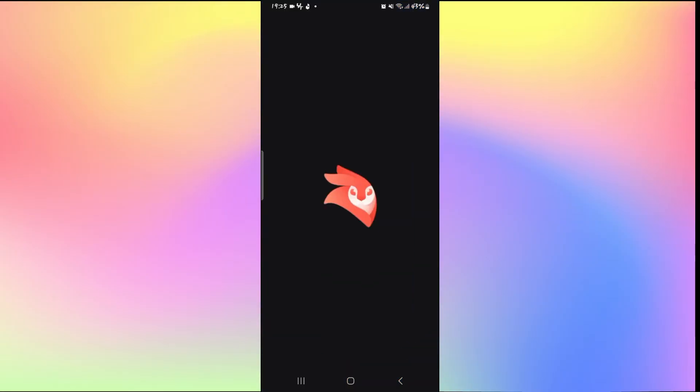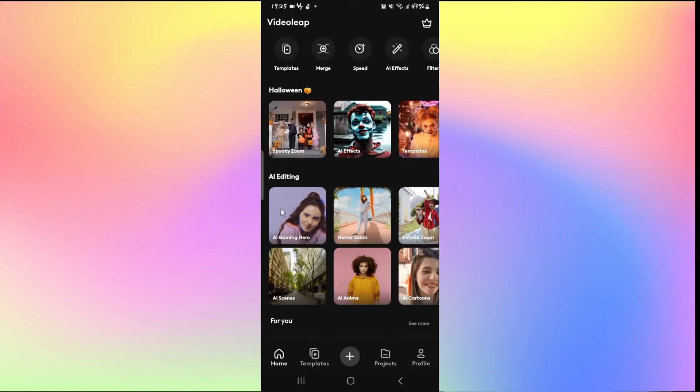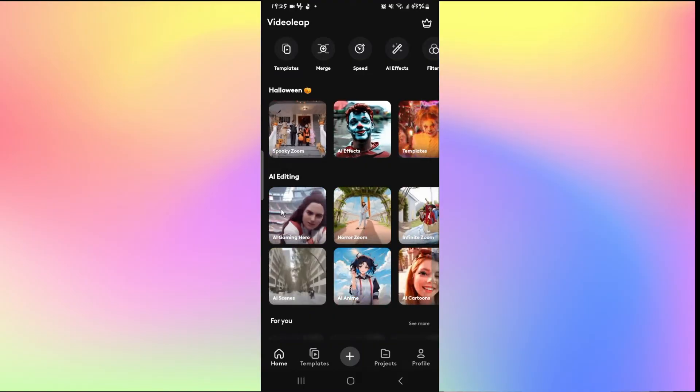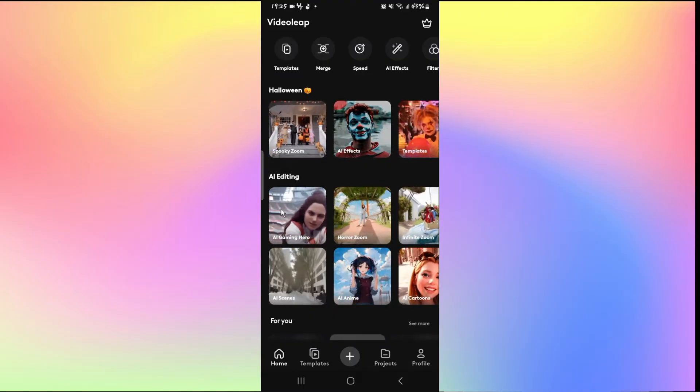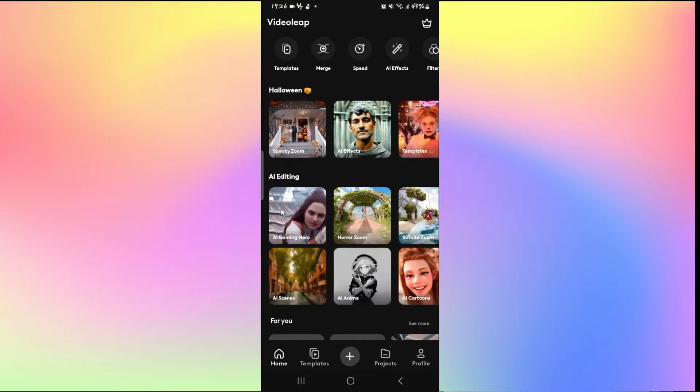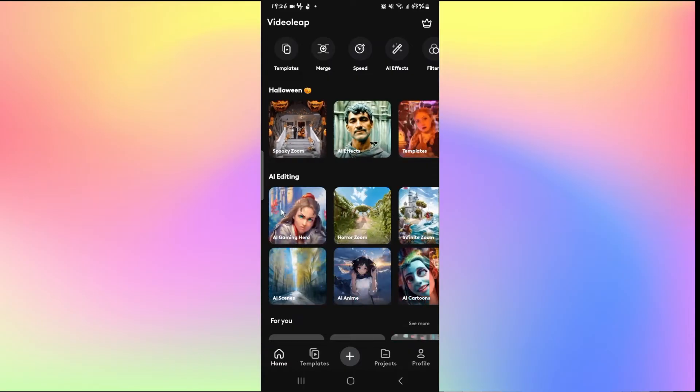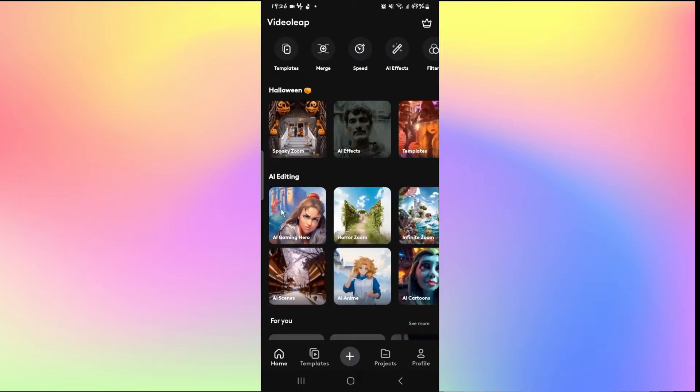First of all, just open up the Videoleap application on your device and then log into your account using your credentials. Once you have logged into your account you will be taken to the home page.